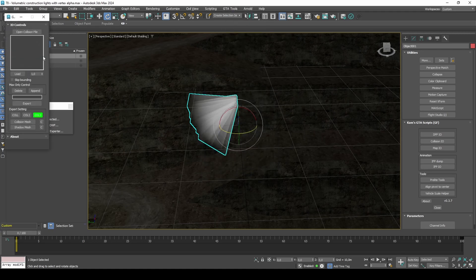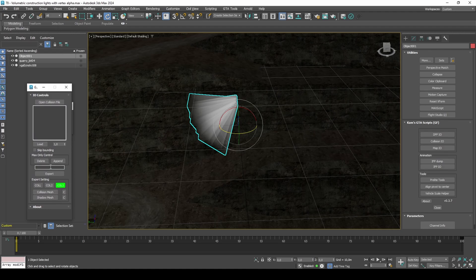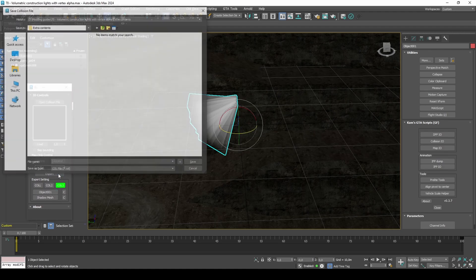This volume light won't need collision properties, only collision boundaries, which we can generate in Steve M's Collision Editor.